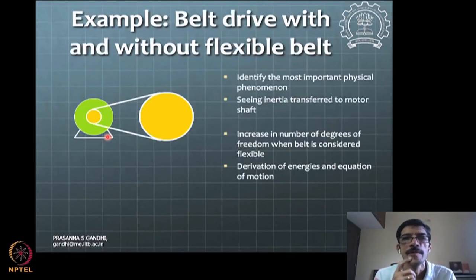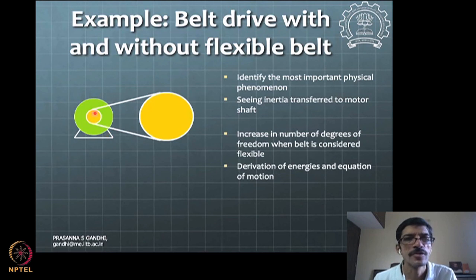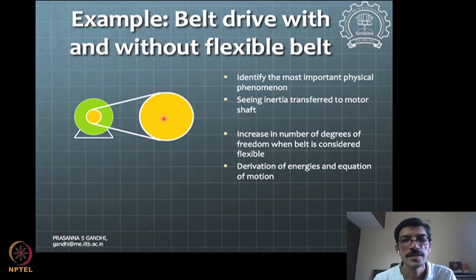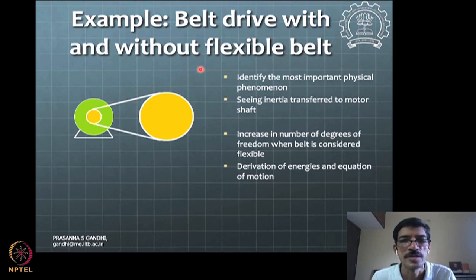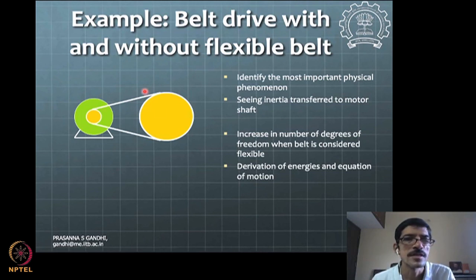We now consider a next example of a belt drive with and without a flexible belt. This is a system where theta_m is on the motor side and theta_l is on the load side. The derivation without a flexible belt was seen previously. The kinetic energy was already expressed there, and here I would like you to derive this in the Lagrange formulation setting. The potential energy in this case is zero without a flexible belt.